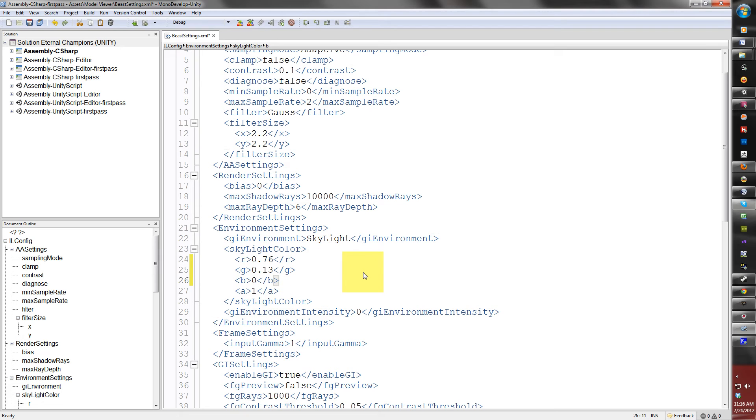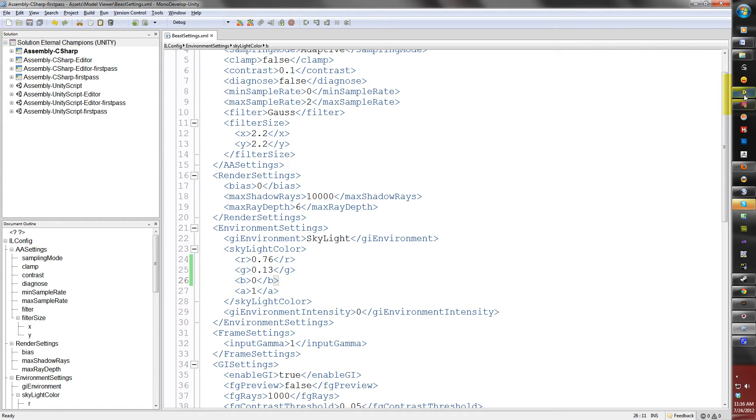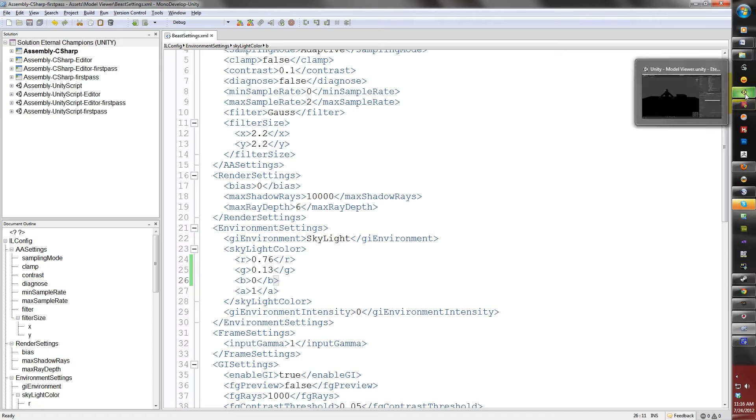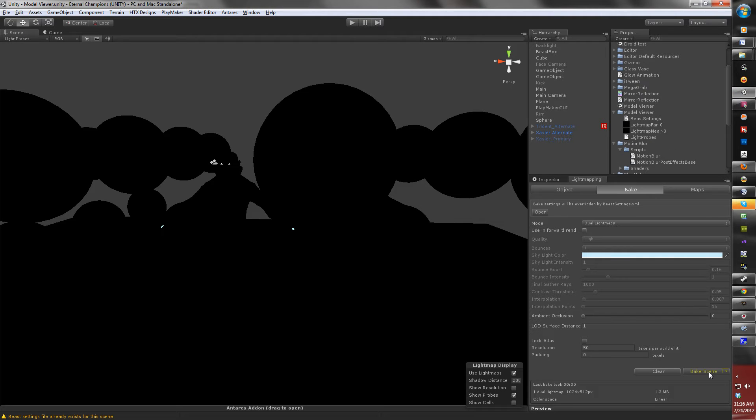If you hit save, usually an error will pop up saying, do you want to keep the settings? Use keep settings. I'm going to return to Unity. I'm going to hit render. We'll bake the scene. And you'll notice how now that nothing will happen. Why is that?